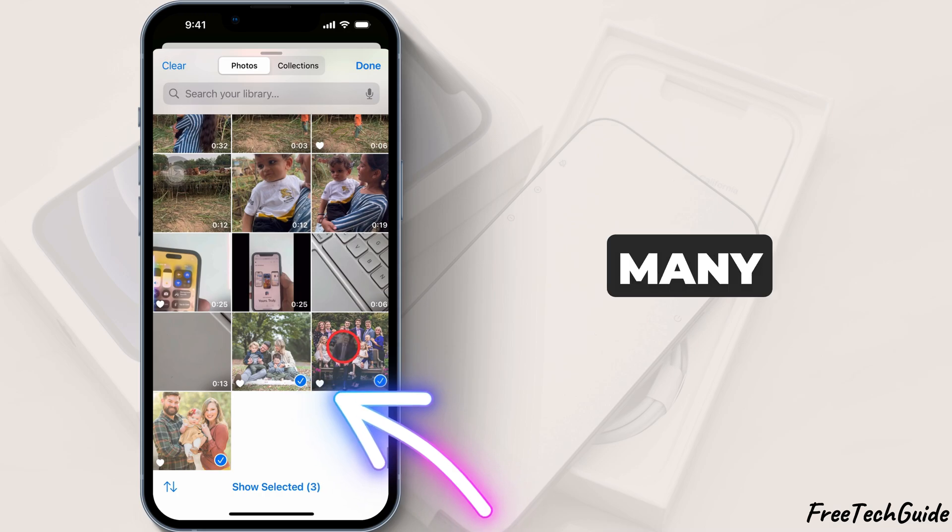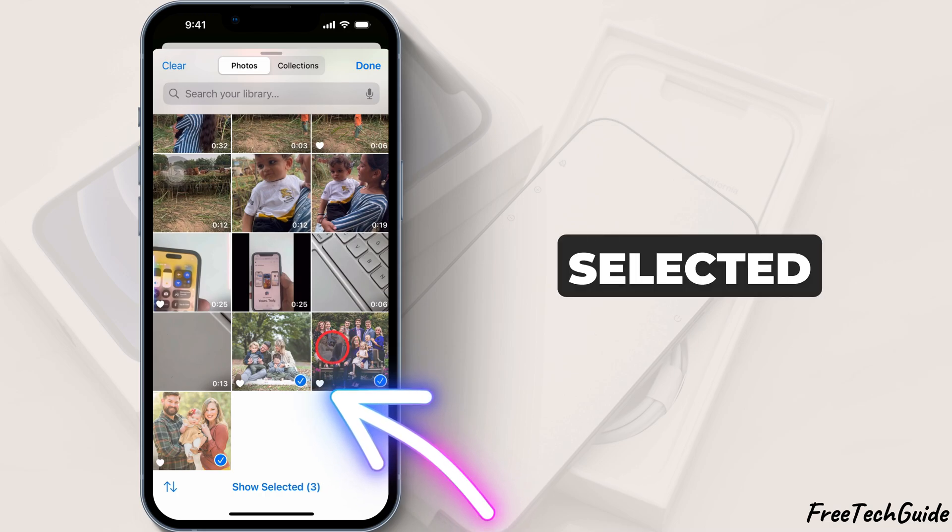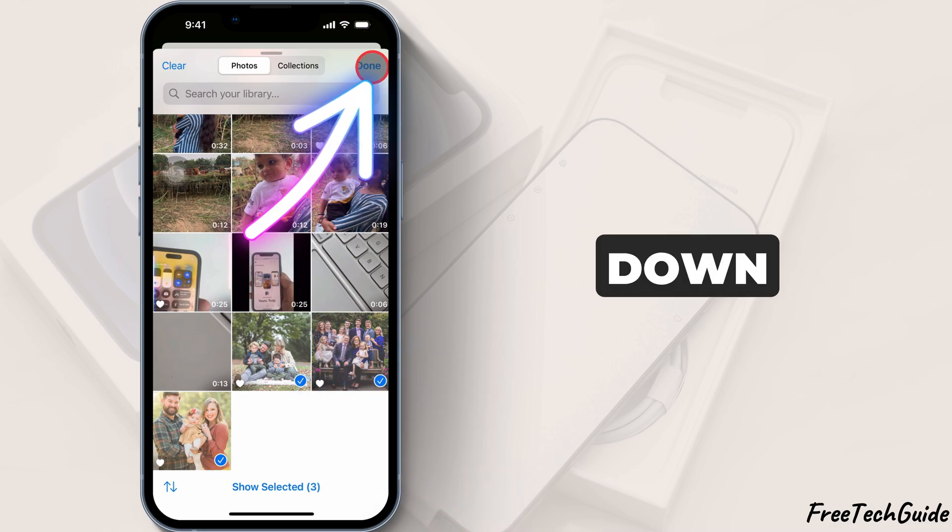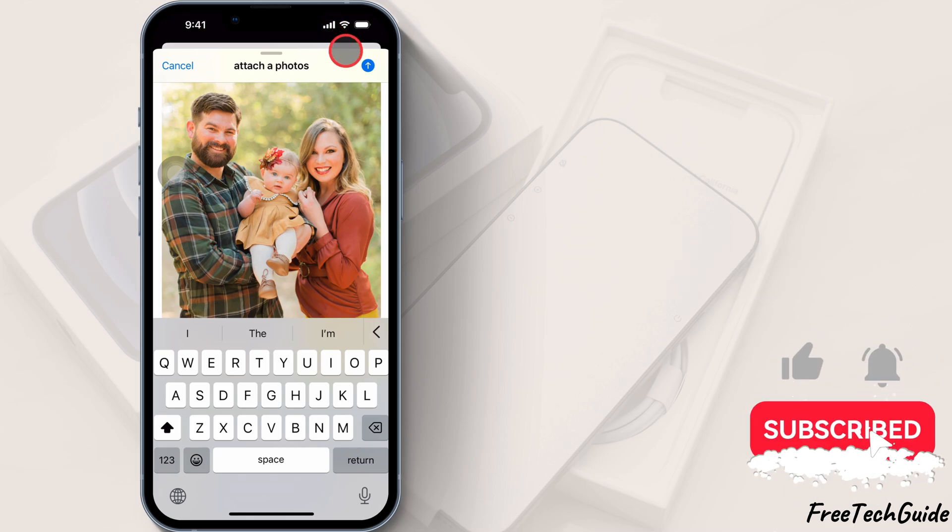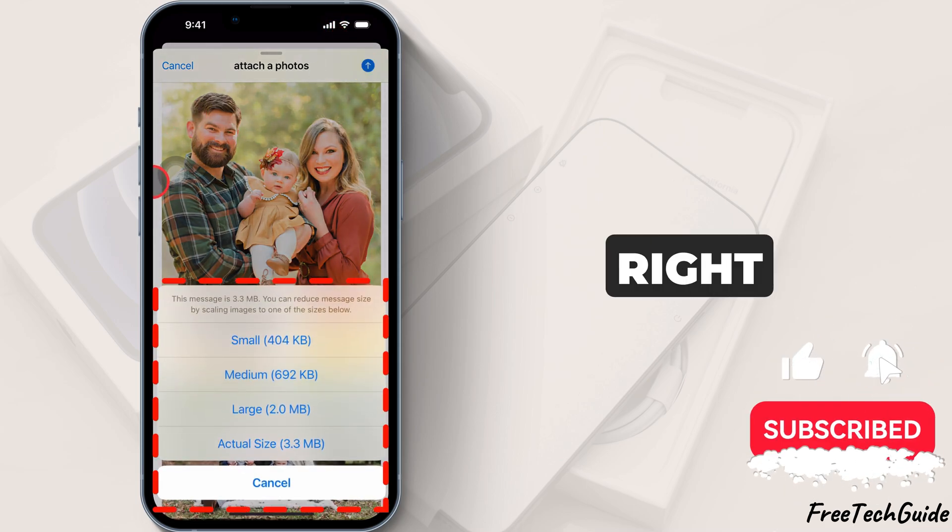If you choose many images, once you've selected your photos, swipe down to see them attached to the email. Tap the send icon at the top right.